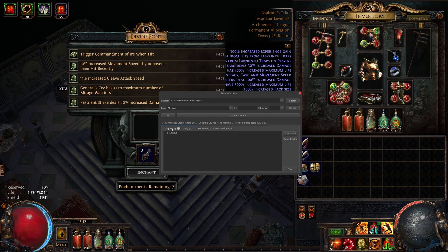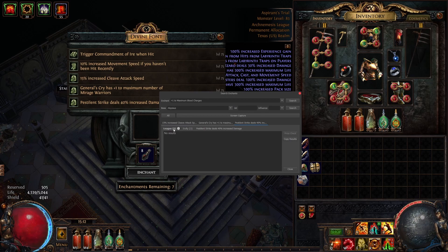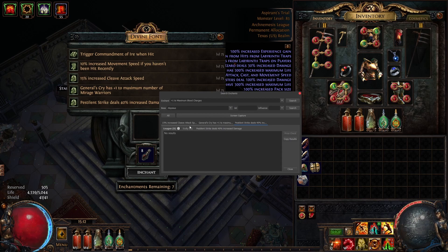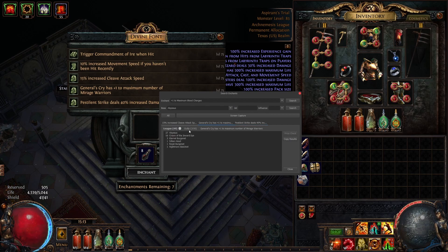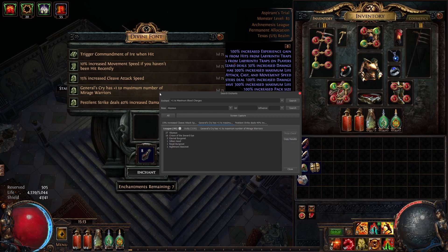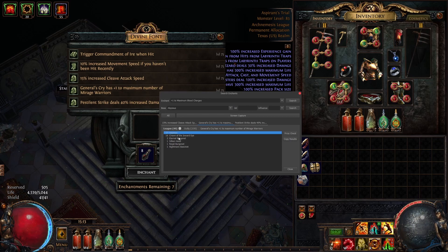And so for the ones with low numbers, so you can see league one, league zero, things like that, you can pretty much ignore those because those are going to be pretty much worthless. And for the ones that are more popular, so for example in this case generals cry plus one maximum mirage warriors, we can see that there's two options: there's an abyssus and a crown of the inward eye.